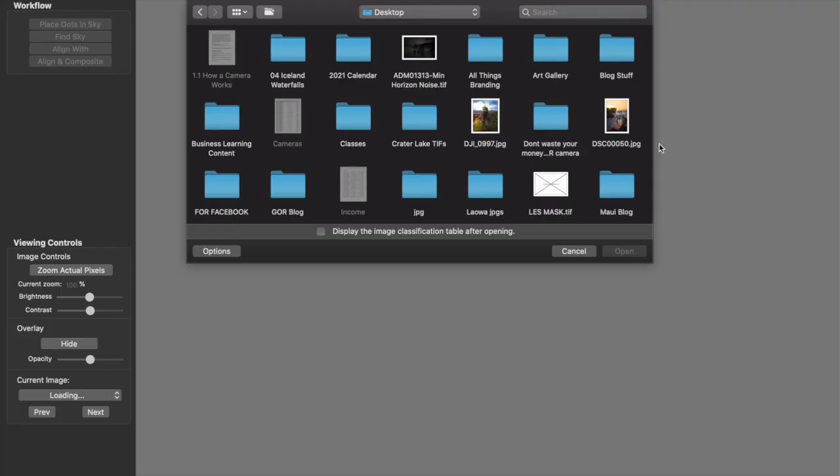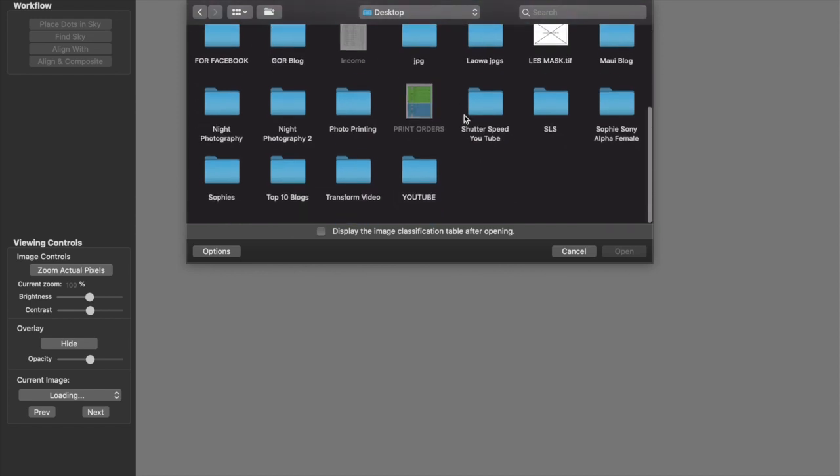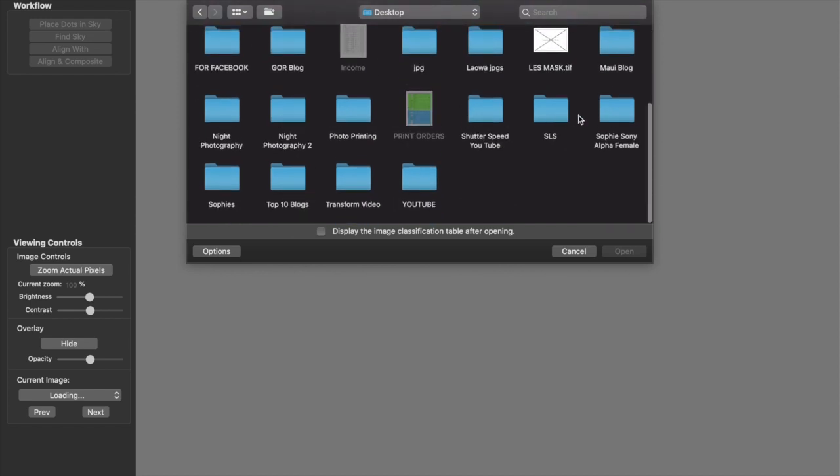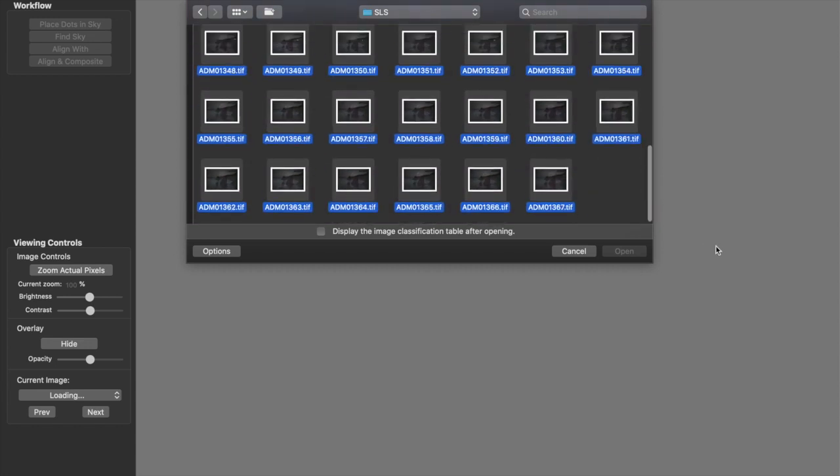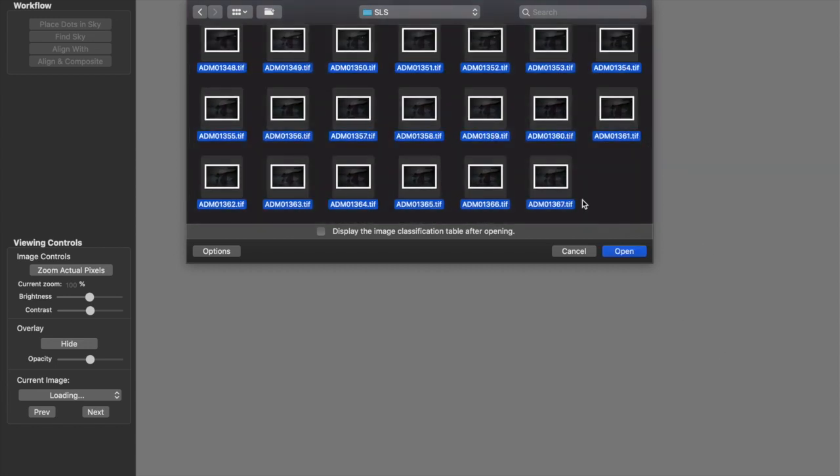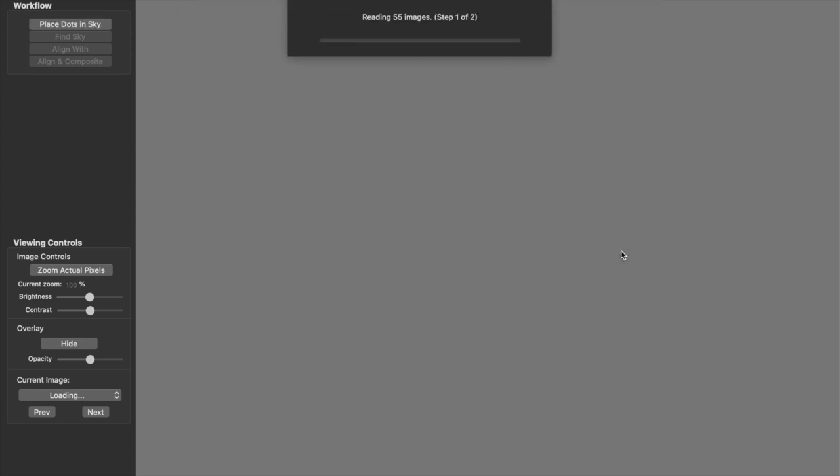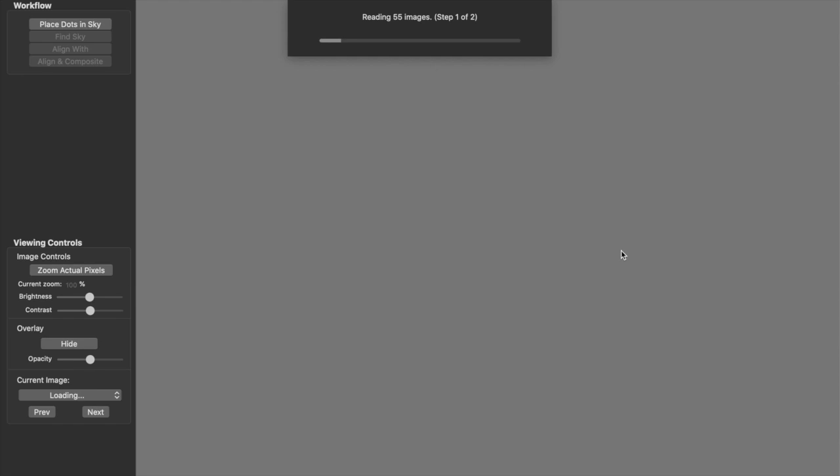Here we are in Starry Landscape Stacker, and I need to open up all of the TIFF files we just made. That's the first thing we need to do. So, I go into the SLS folder where I exported all those TIFFs, and I'm just going to click and drag over all of them and click Open. And that's it. That's it to start, I should say. So, quickly while those are loading, Starry Landscape Stacker is only available for Mac. Sequitur is a program you'll need to use for PC. But they both do the same job.